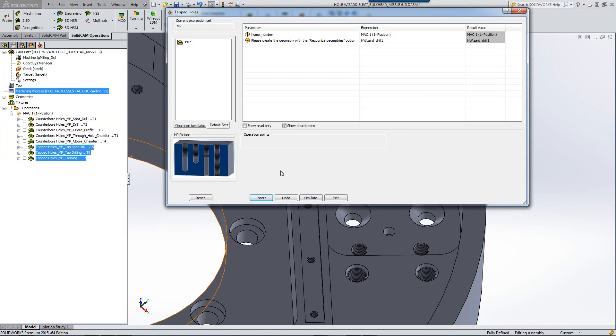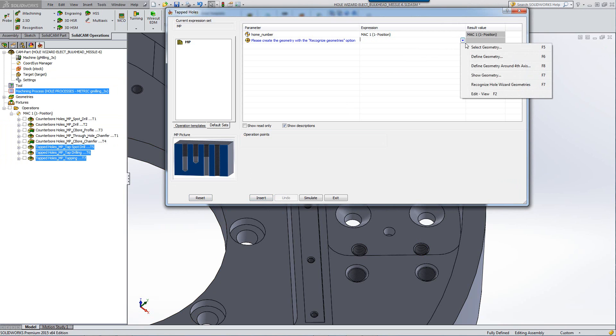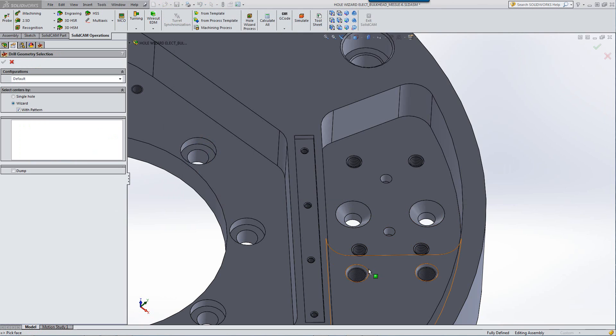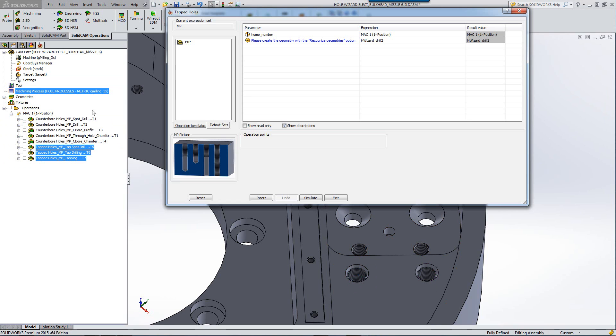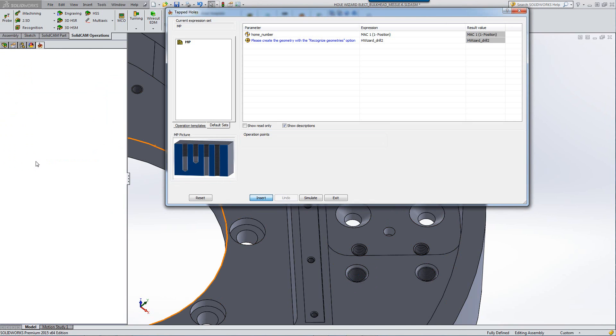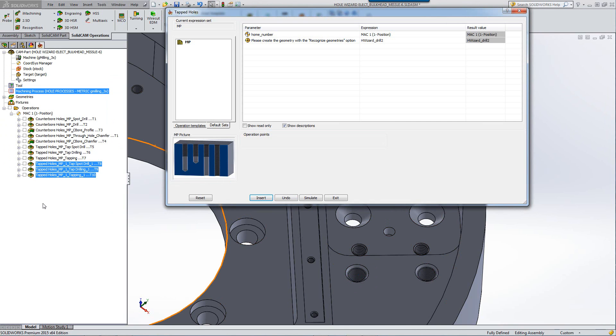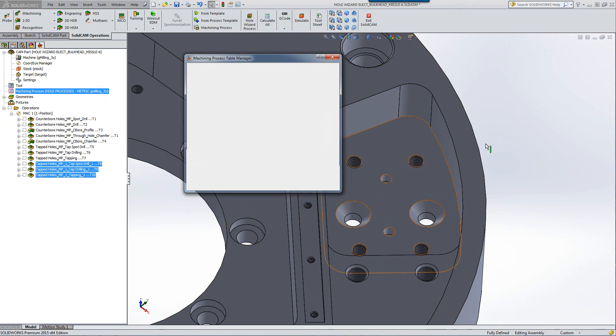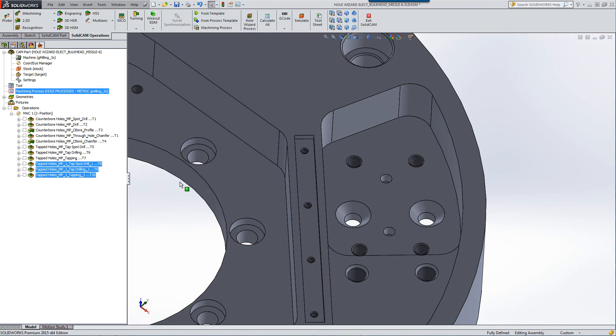Now, if I want to add another set of tapped holes at this point, all I have to do is click on reset and then repick another set of holes such as this one. Insert those as well and we have more of the operations created. Now, again, look, I've used the exact same process.